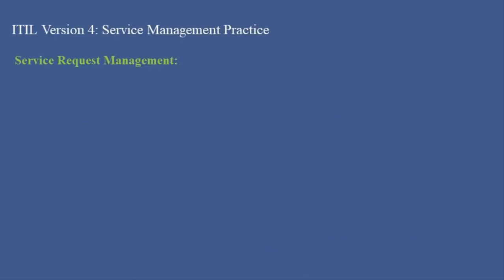Service Request Management Overview: Service Request Management is another vital practice in ITIL v4. It is responsible for dealing with service requests from users which could range from a request for information or advice to requesting routine services or access to facilities and services. It is a critical aspect of customer service and satisfaction, ensuring that users' requests are handled promptly and efficiently.